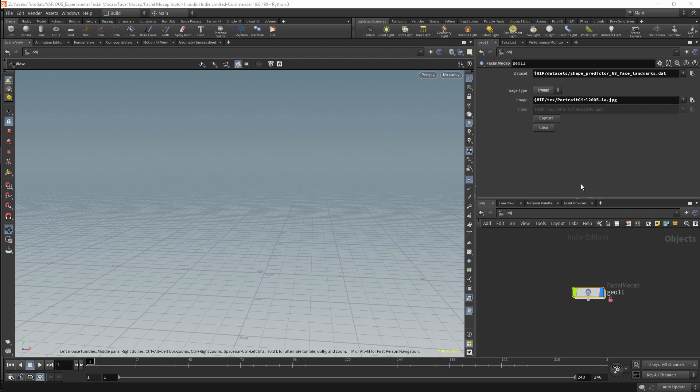And what I've done here is set up a basic motion capture system to get facial motion capture from images. This uses probably the most straightforward and simple method of doing this, and we're relying on some very old libraries.